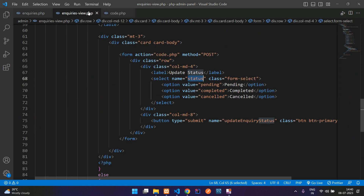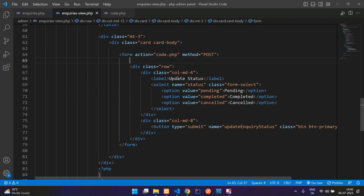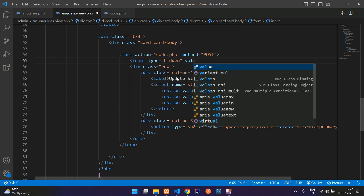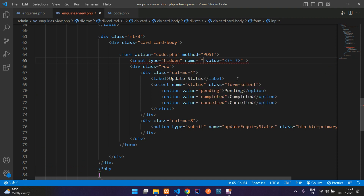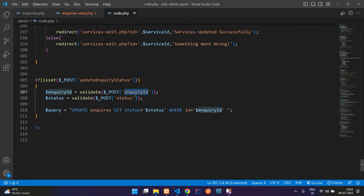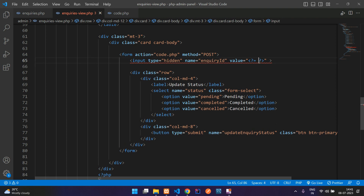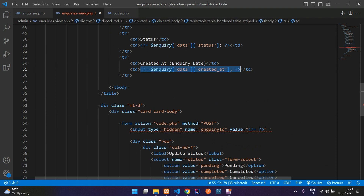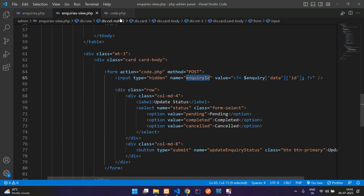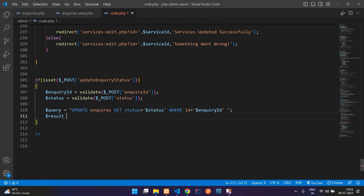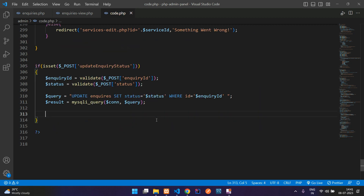Create a hidden input field inside the form with a value attribute passing the inquiry ID. Give it the name attribute 'inquiry_id'. In code.php, retrieve the inquiry ID from POST. Run the update using the mysqli_query function, passing the database connection and query. Then check if the result is successful.